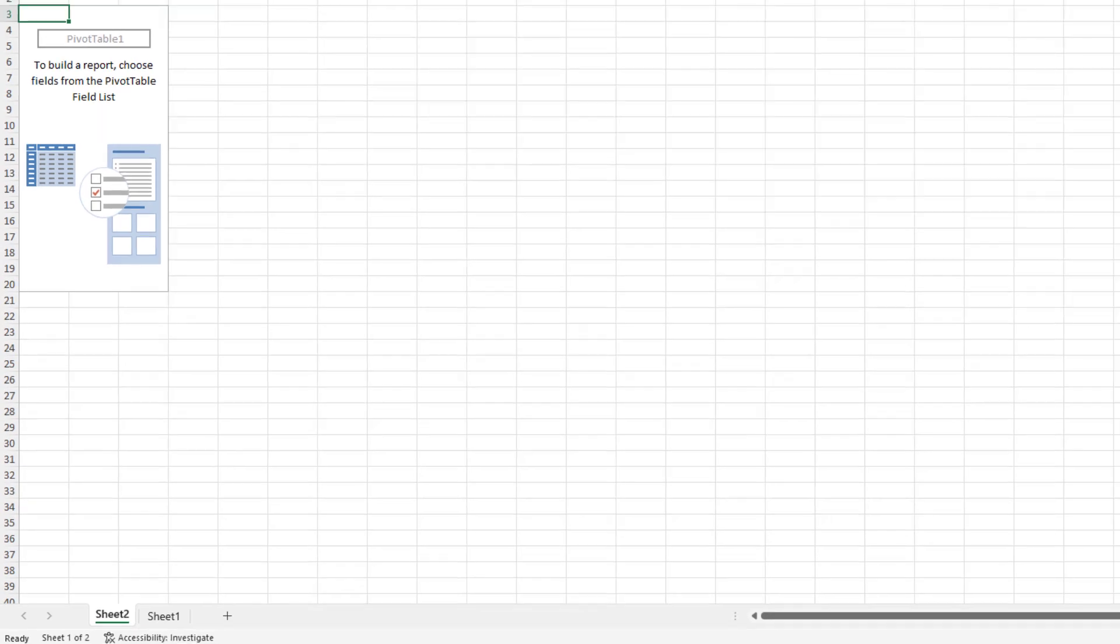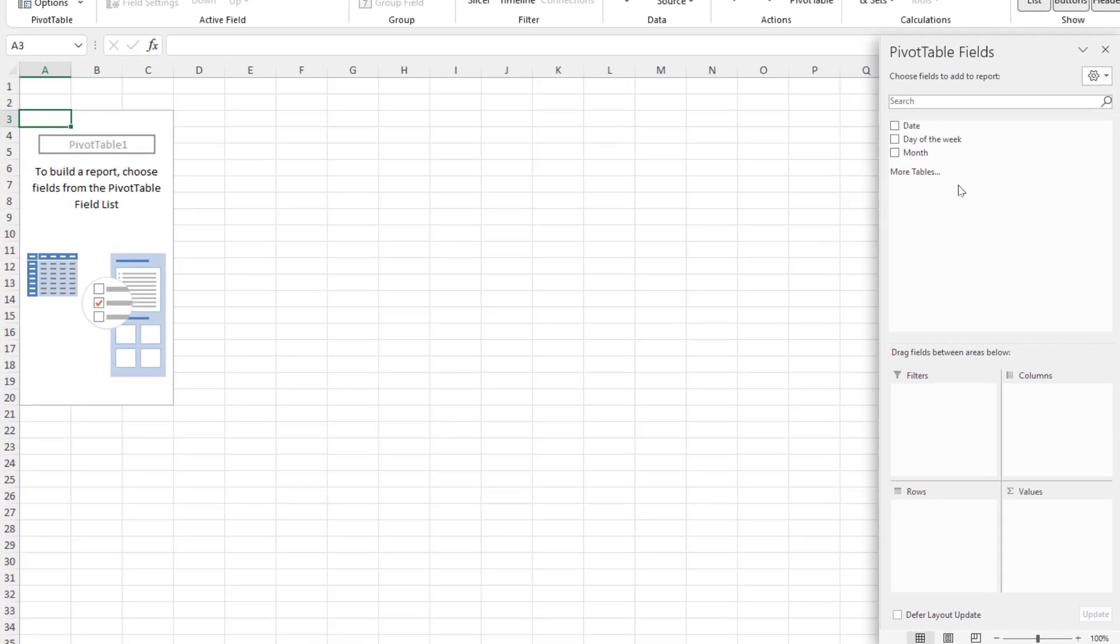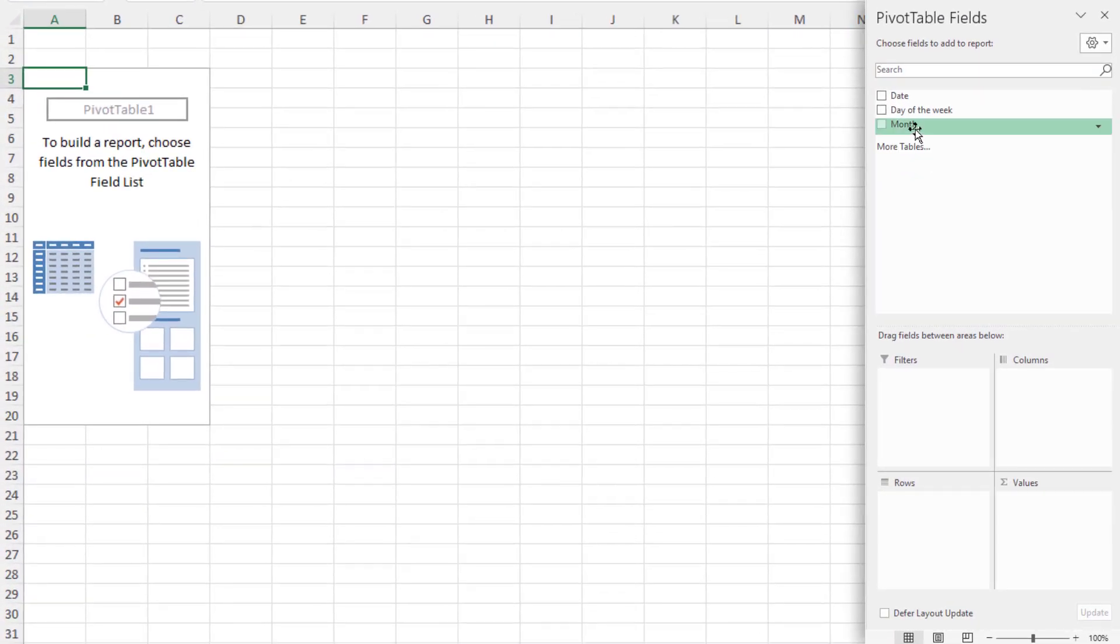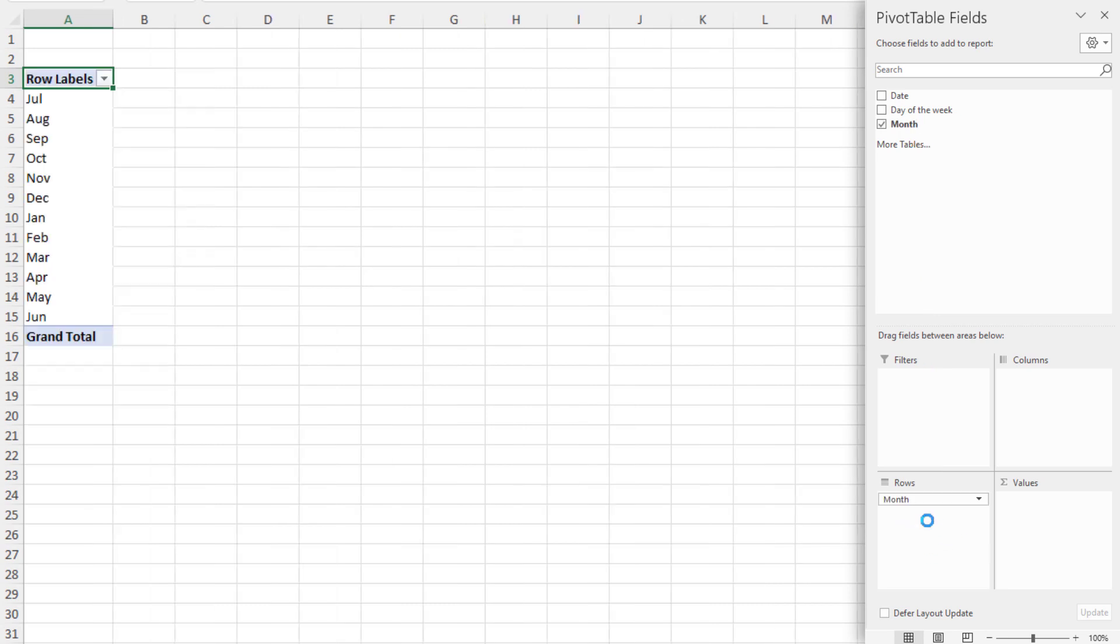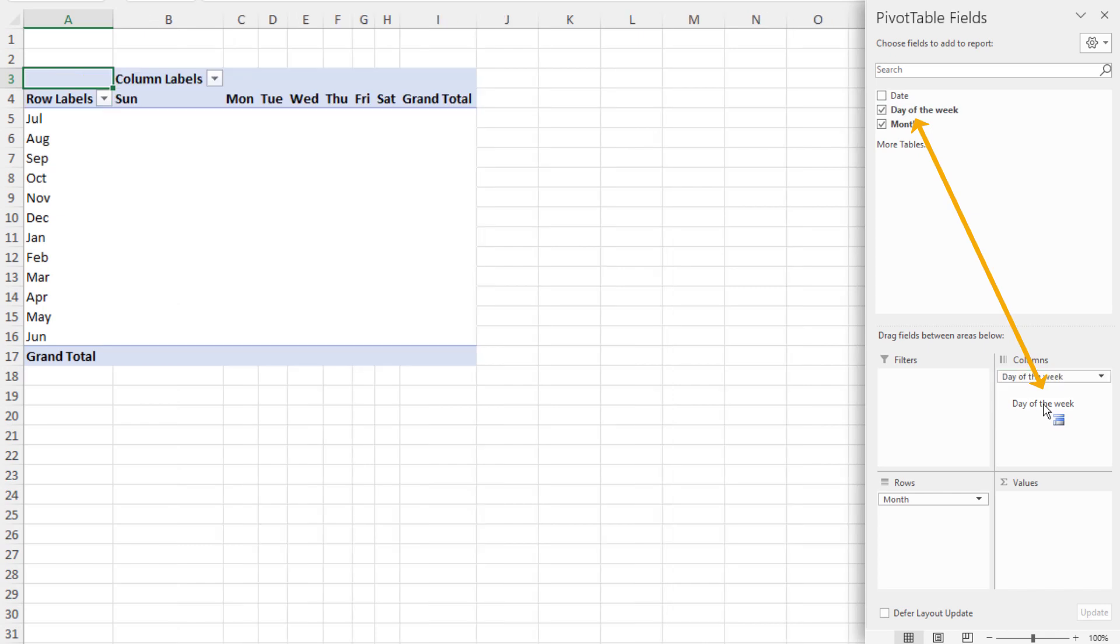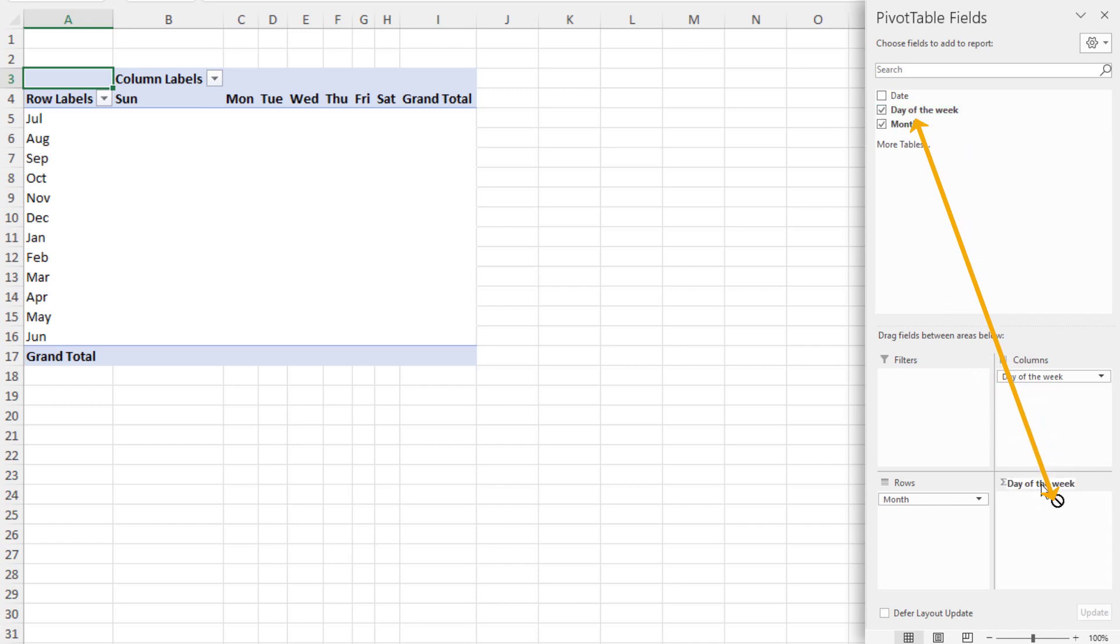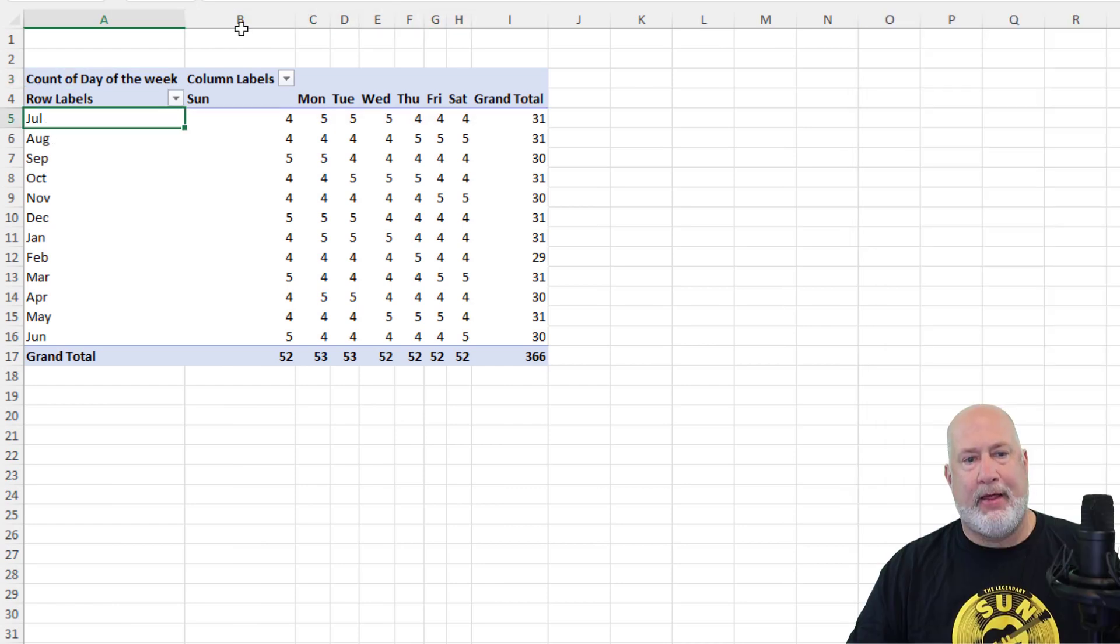There is your header row over on the far right now. I want to take month and drag it and drop it into the rows field area. I want to take day of the week and drop it into the columns. And I'm going to take day of the week again and drop it into the values. There you go.